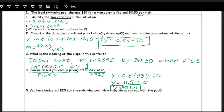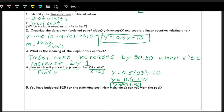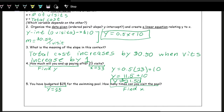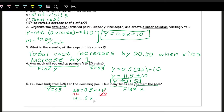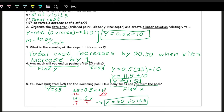If you have $25 budgeted for the swimming pool and want to figure out how many times you can visit, the $25 is the cost Y, so Y = 25. We're asked how many times you can visit, which means find X. Plug in 25 for Y and solve for X: 25 = 0.5X + 10. Subtract 10 from both sides: 15 = 0.5X. Divide by 0.5: X = 30. So 30 visits.